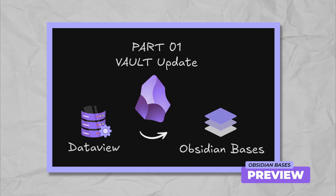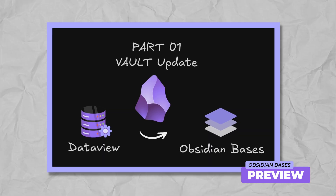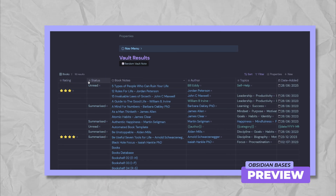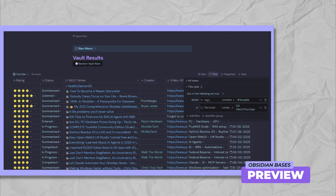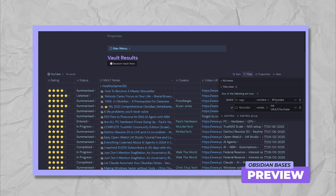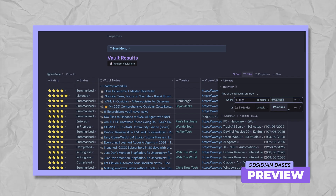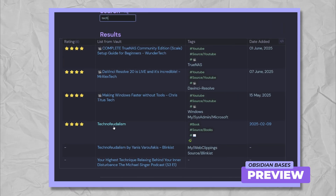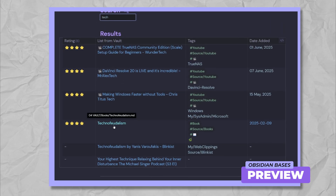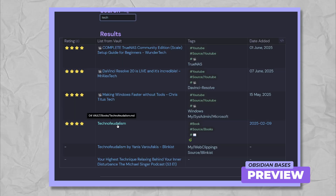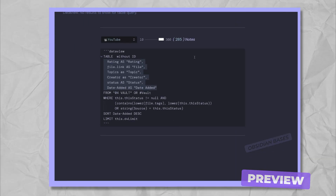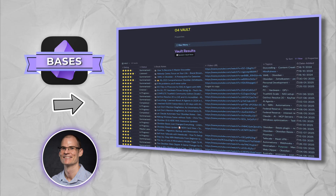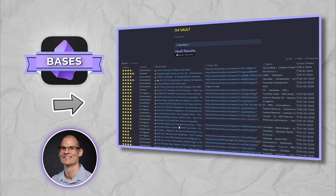This will be part one of what will be a comprehensive migration series over the next few weeks. If you've been wondering whether to make the switch yourself, or you're curious about how Obsidian Bases compares to Data View, then this series is perfect for you. Join me as we get started with Obsidian Bases.